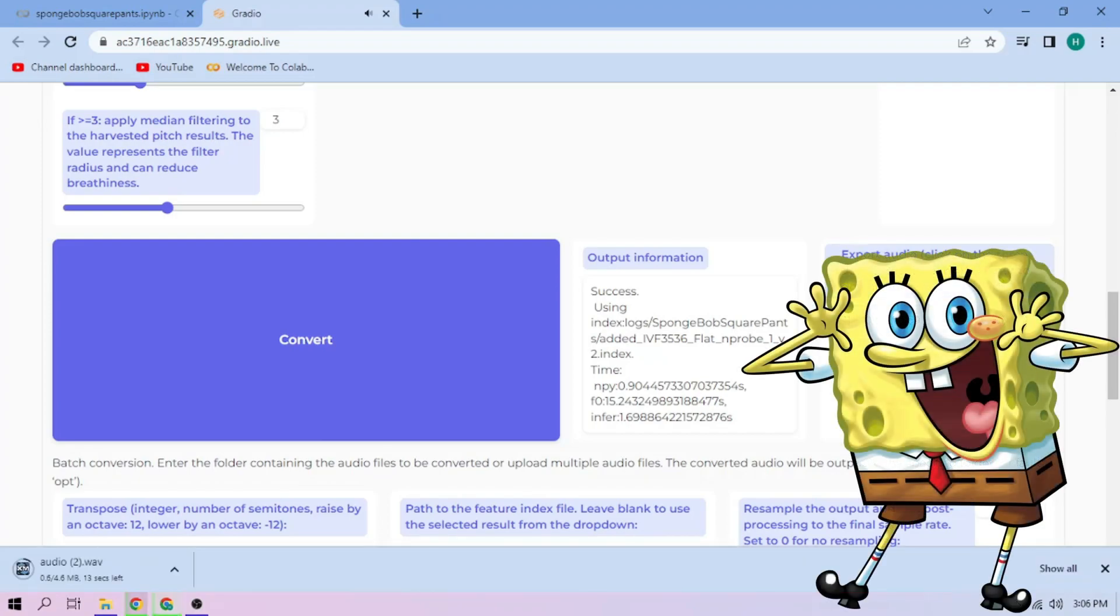Just repeat the steps for each audio parts. Alright then. Thanks for watching and have fun. Bye.